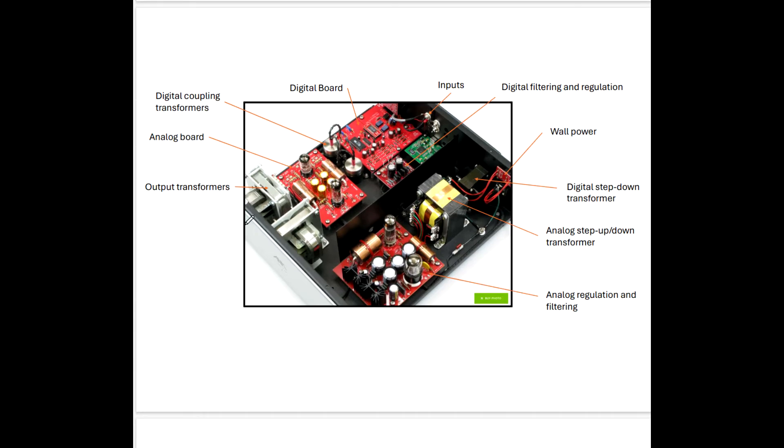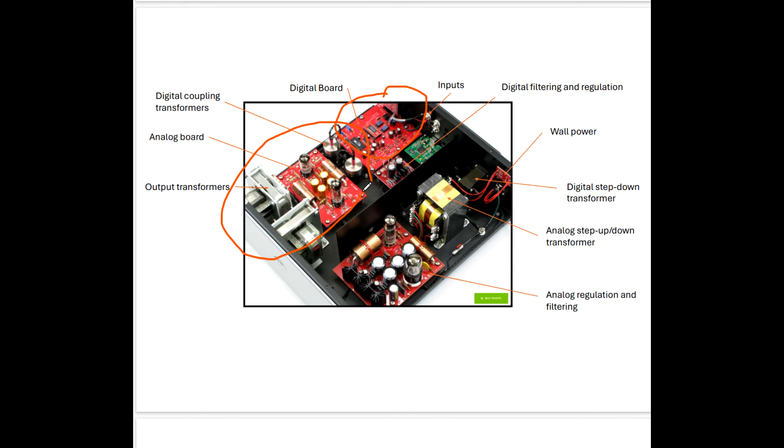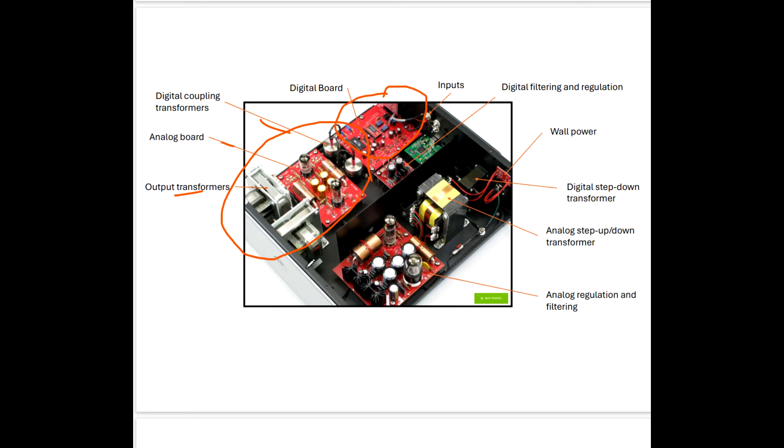Looking at the overall topology, in Part 1 we discussed the digital board right here. And today we're going to talk about this segment, the coupling transformers, analog board, and in some cases the output transformers, and the differences between the model range.